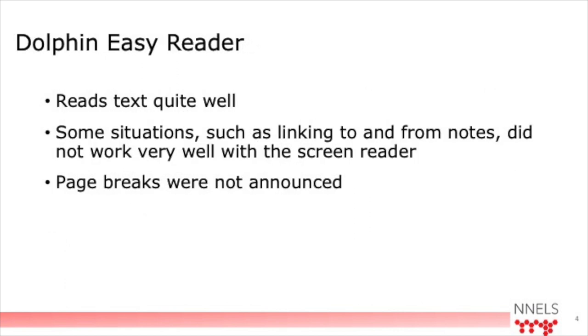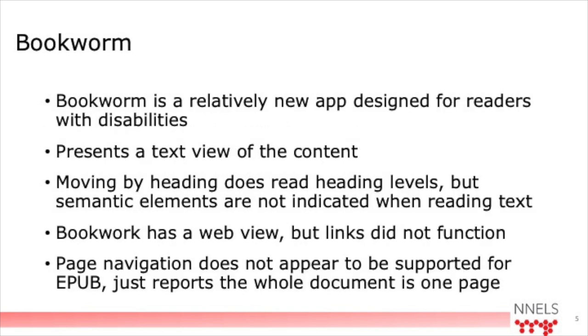Another one I looked at was Dolphin Easy Reader. And for the most part, it reads the text quite well, although there are some situations such as links to footnotes and that kind of thing, not working with the screen reader that now doesn't work to navigate to the link. And page breaks aren't read at all with that particular app. I wasn't sure whether it's a design decision or whether it's just a fact of the way the reading system is implemented that the page breaks aren't read.